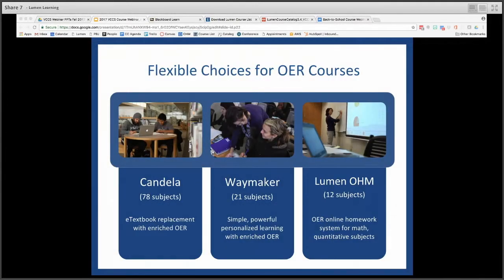As you may know, VCCS can adopt any of the three course types you see here: Candela, Waymaker — which we'll be taking a closer look at today — and OM, the Online Math solution. Each of these courseware types provides a number of options in different course areas. At the end of the presentation we'll loop back around and show you how you can get your own course in Blackboard that you can use starting this fall and beyond.